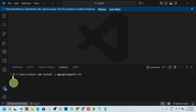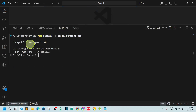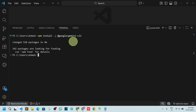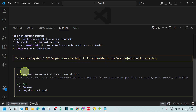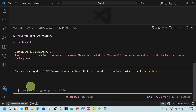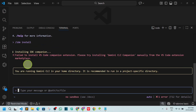It's working — we have successfully installed Gemini and Gemini CLI. Now if you type gemini and hit enter in your home directory, it will ask: do you want to connect VS Code to Gemini CLI? Select yes and hit enter.